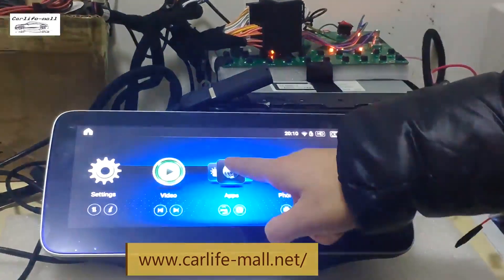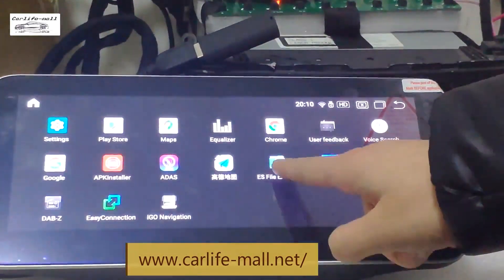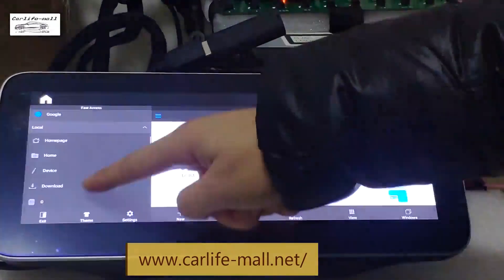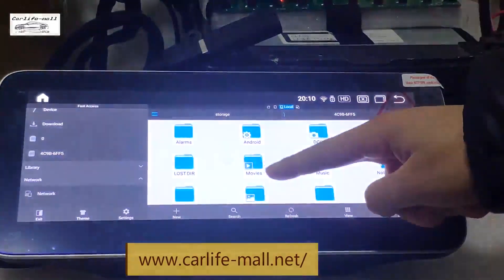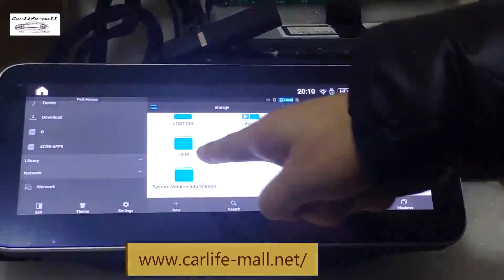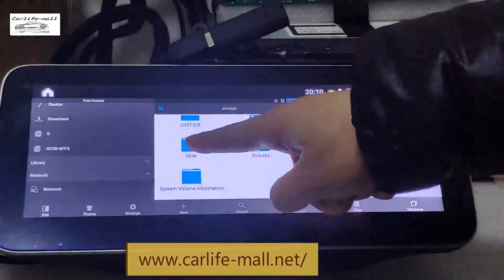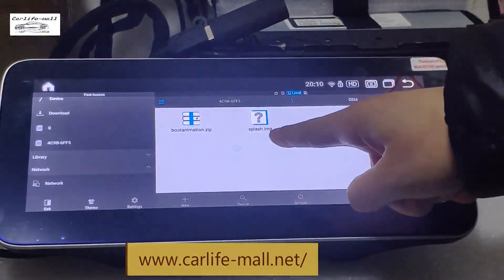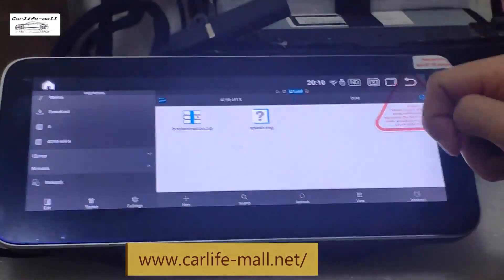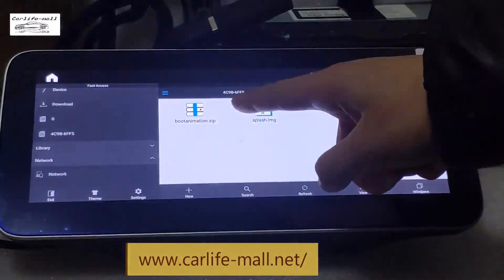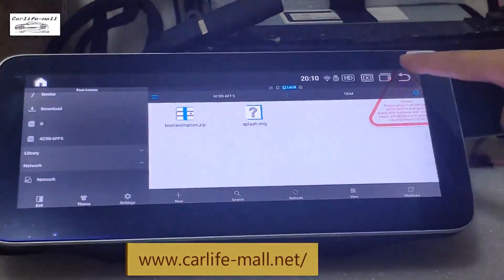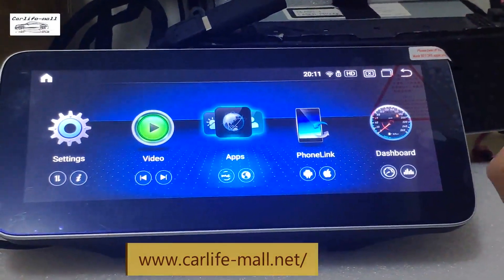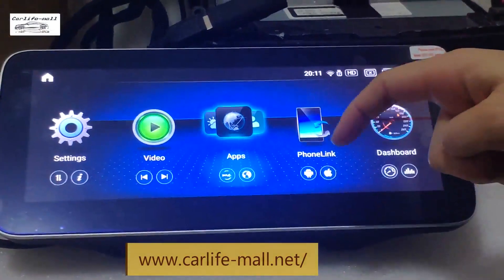Now I will show you what files are on the USB disk. Go to ES File Explorer and find the USB. You can see there is an OEM folder, and inside it there is a boot animation zip file and a splash file. You only need these two.